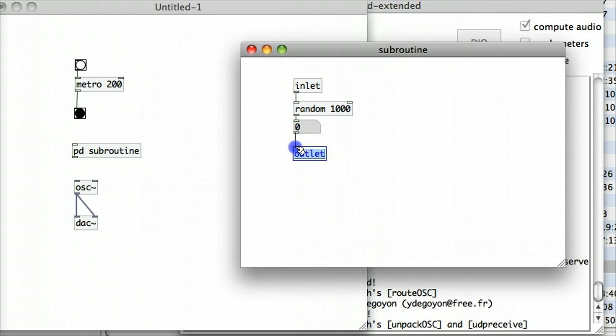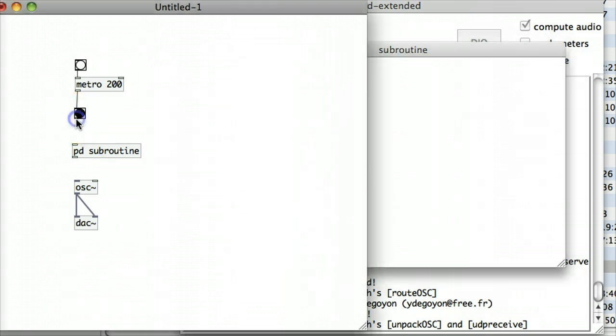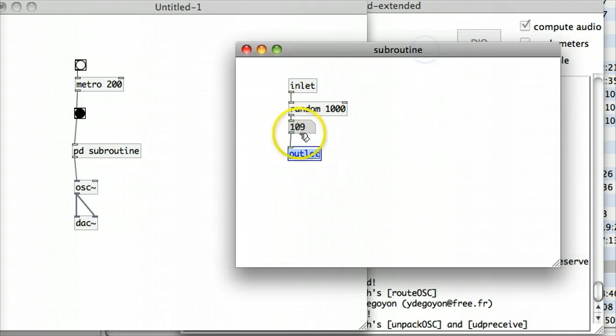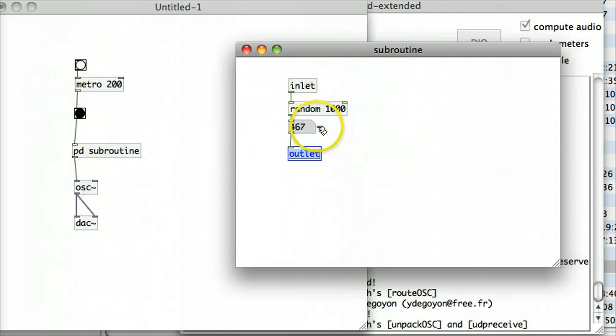So that inlet and outlet, what that means is I have now a connector that will flow through this sub-patch and from the outlet will flow out from the outlet of that PD subroutine object in my main patch as well. So I can see it's flowing through really nicely there and it's just creating an extra layer of abstraction and taking away some complication from the main patch.